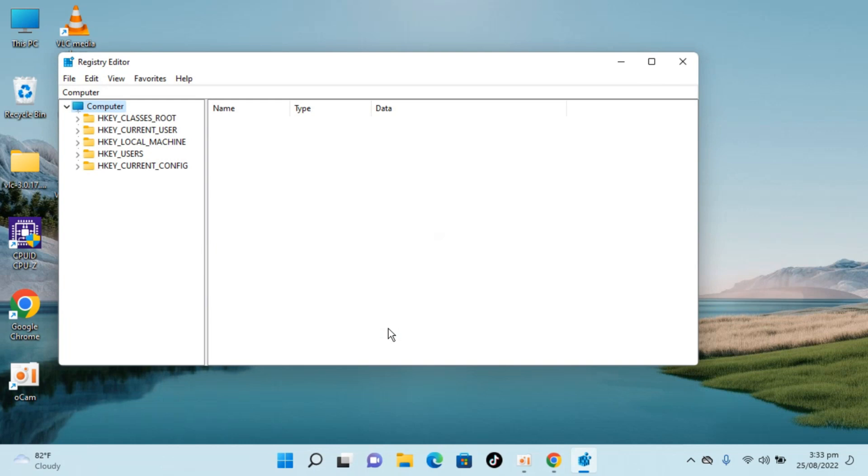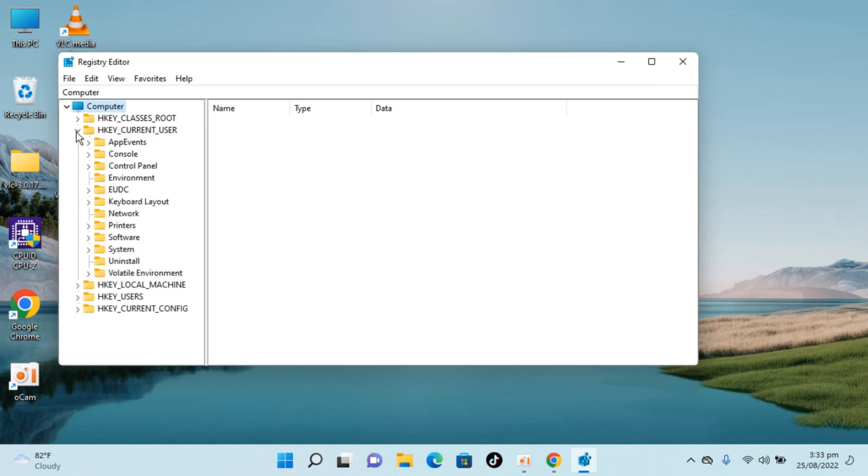Once you are here, you need to go to HKEY_CURRENT_USER. Click on this arrow to open this up. Once that is open, go to Software. You can see Software here, open that up.